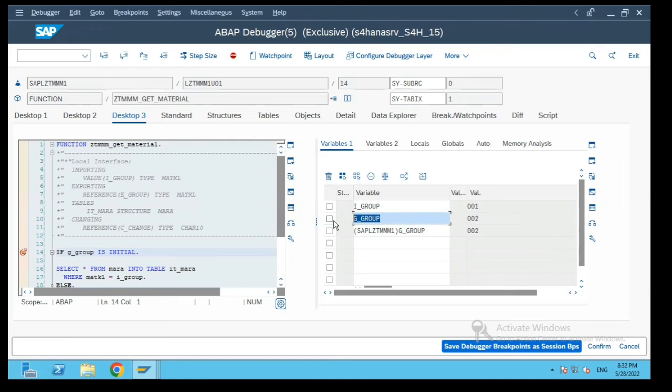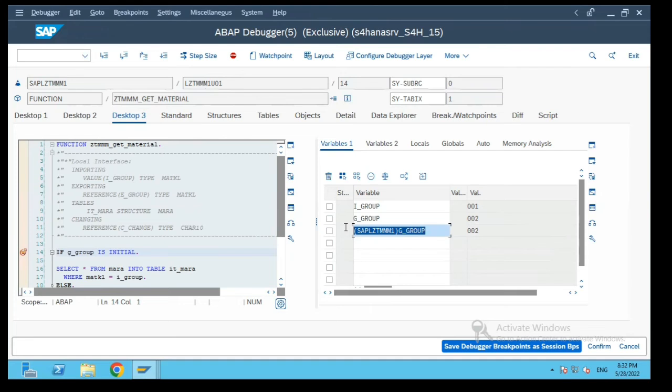This is important because this is primarily used in most of the BAPIs or to change standard function module values which are there from global parameters. So you should know this.